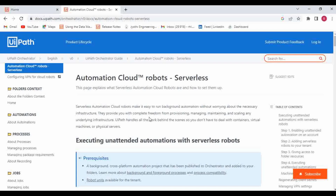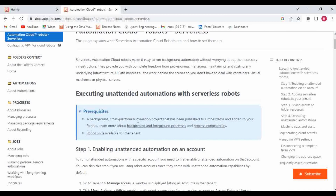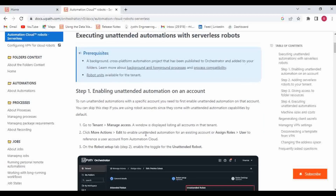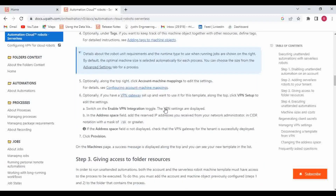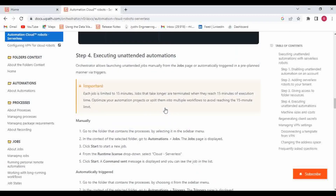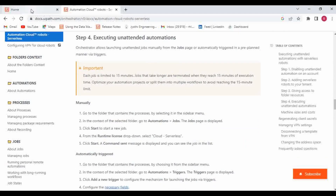What types of compatibility can we run with a serverless robot? We can only execute cross-platform projects. We cannot execute Windows or Windows Legacy projects using the serverless robot. So for executing unattended automation with a serverless robot, it must be a background, cross-platform automation project that has been published to Orchestrator and added to the folder. Also, the robot unit must be available for that particular tenant. I will be sharing the documentation link in the video description as well.